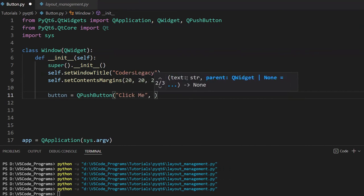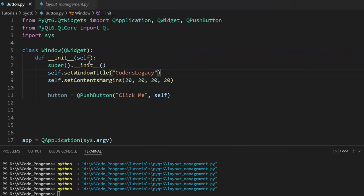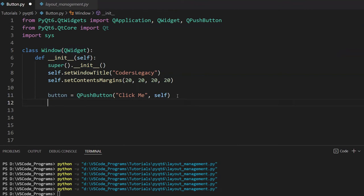And the second parameter is going to be the parent, the parent of this button. So that's going to be self, which refers to our window, to our QWidget window here.